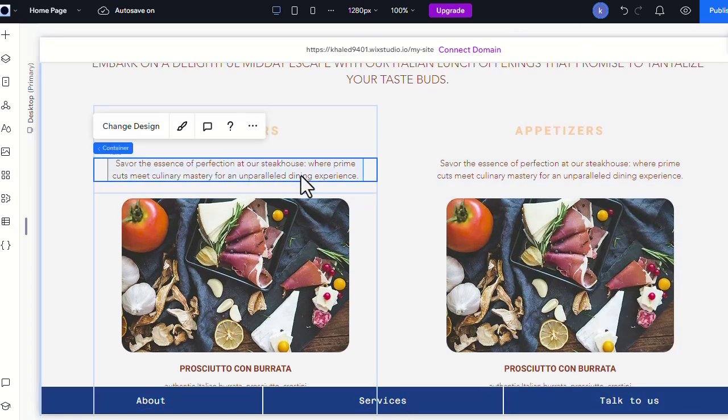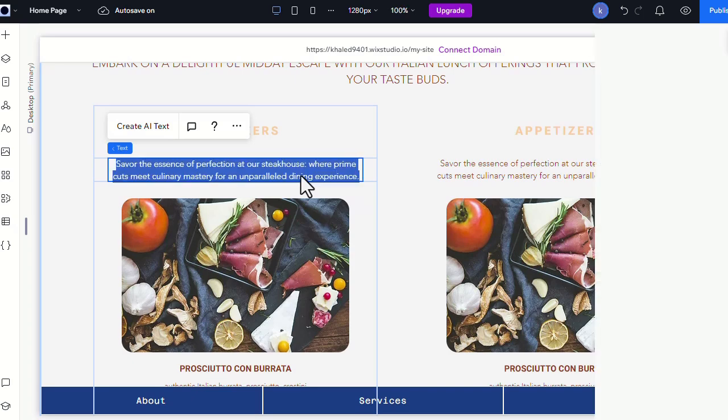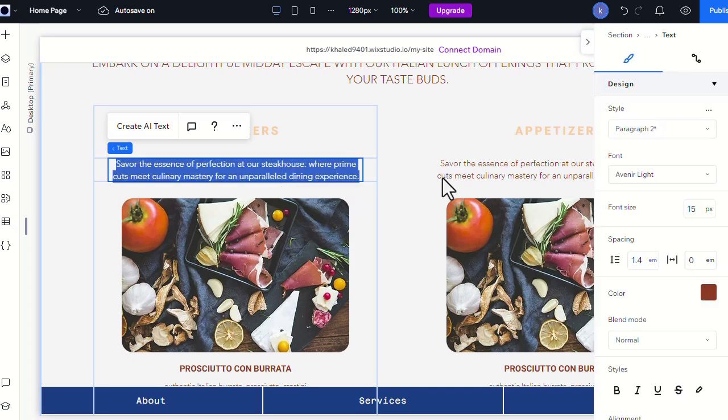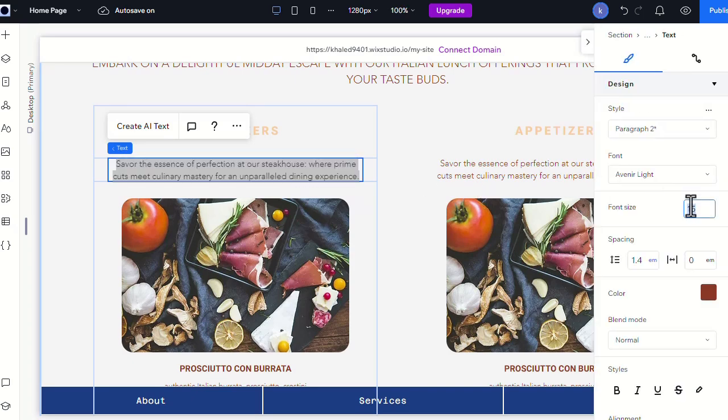You can also easily change the texts and their settings. For example, we'll change the size of this text.